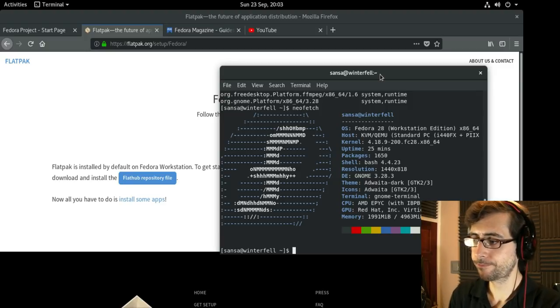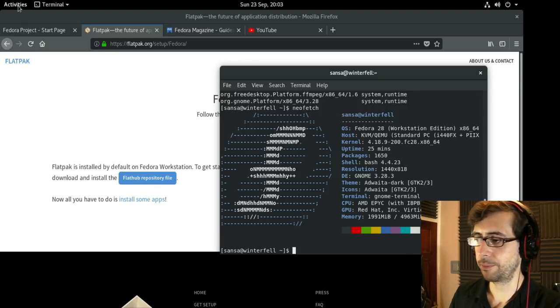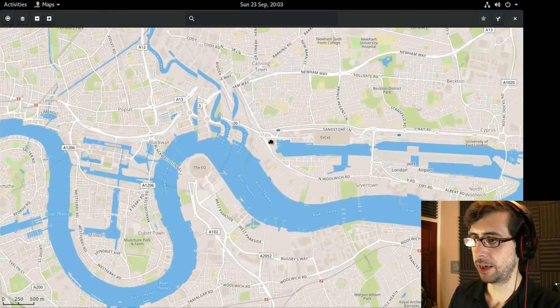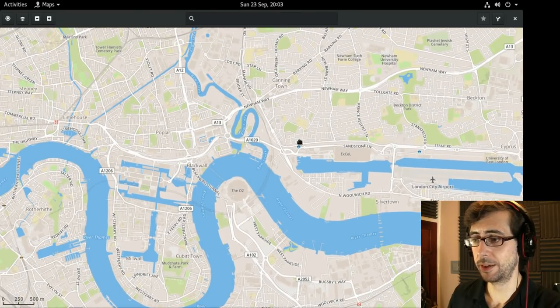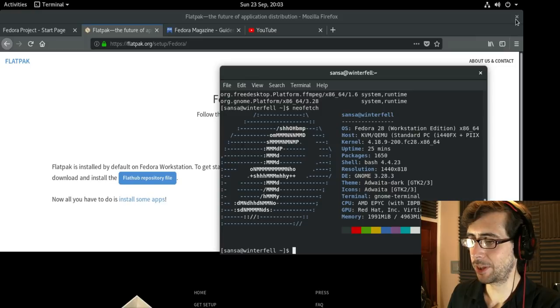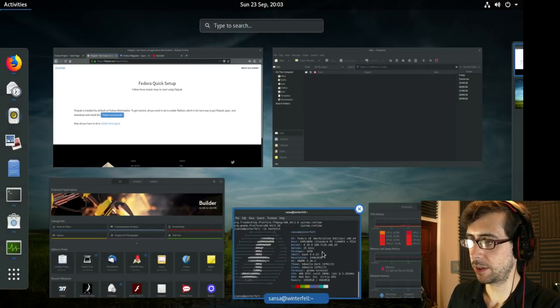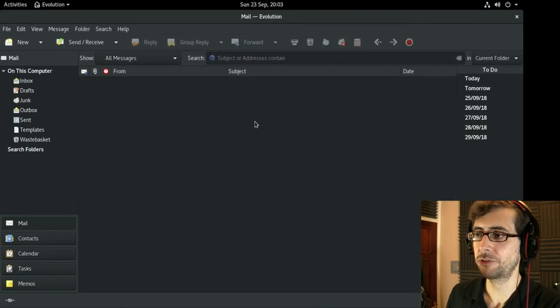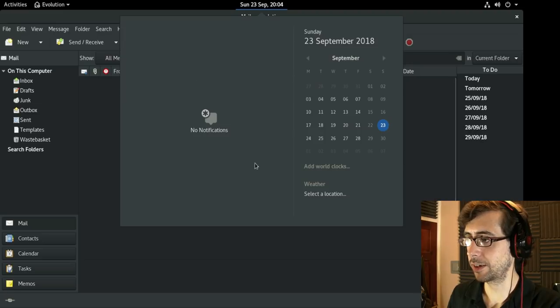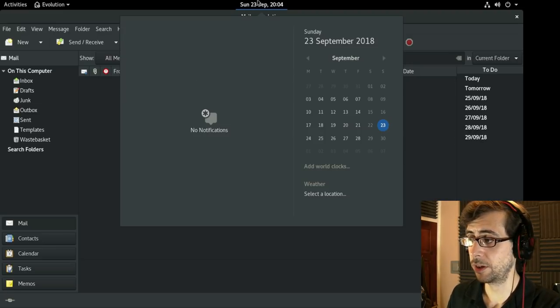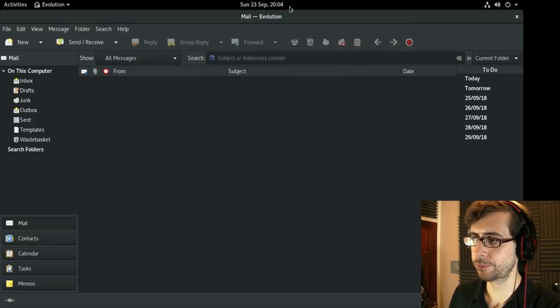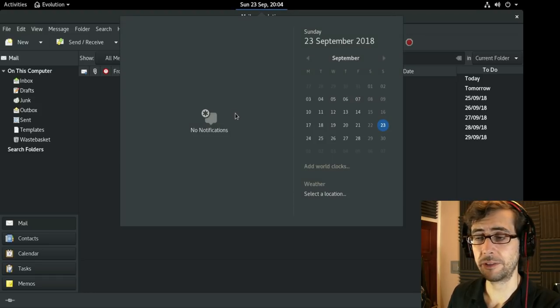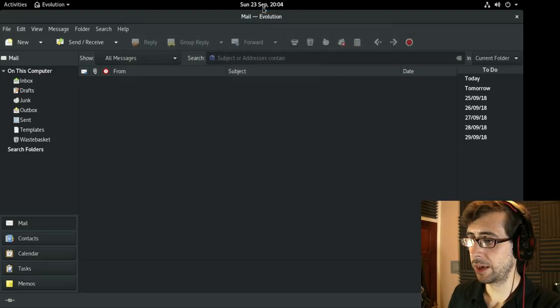I've pulled up Maps which is installed by default, a lovely little tool. I've got Evolution here which is integrated really well into GNOME with the calendar and notifications. The notifications in GNOME are straightforward, there's a little dot that appears by the time which shows when there's a notification to read.